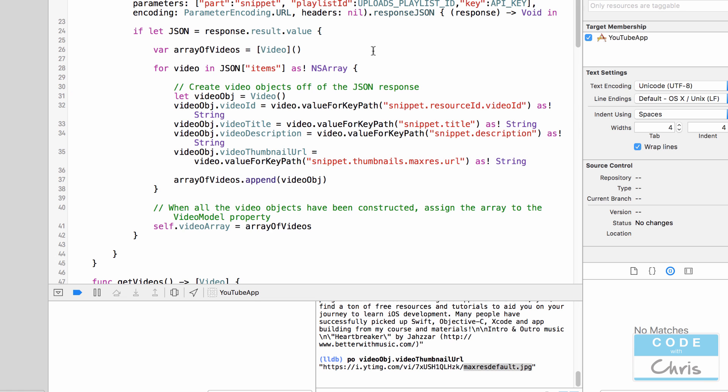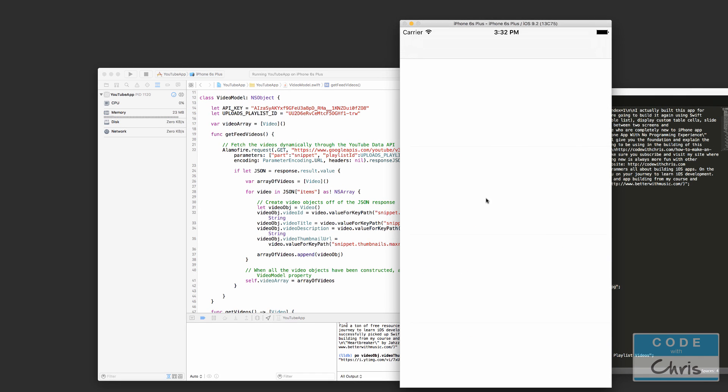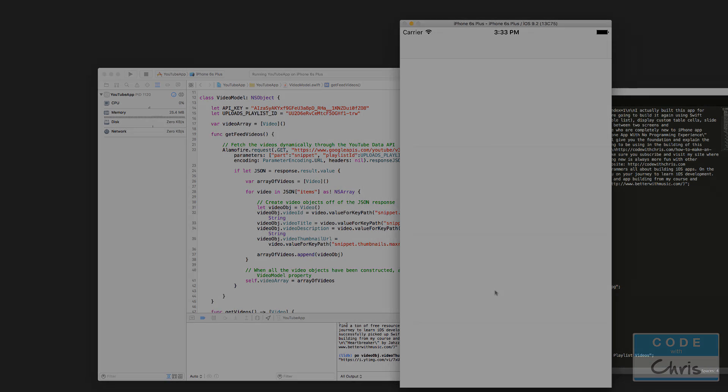So it should in theory have processed all of the video objects and added it to the self.video array. Now it didn't crash so that's a good thing. In the next lesson we're going to call back to the view controller after the data has been downloaded and the view controller then is going to take that and display it in this table view. Thanks for watching and please don't forget to give this video a like, subscribe to the channel and share it with your friends. I'll see you guys tomorrow. Bye for now.